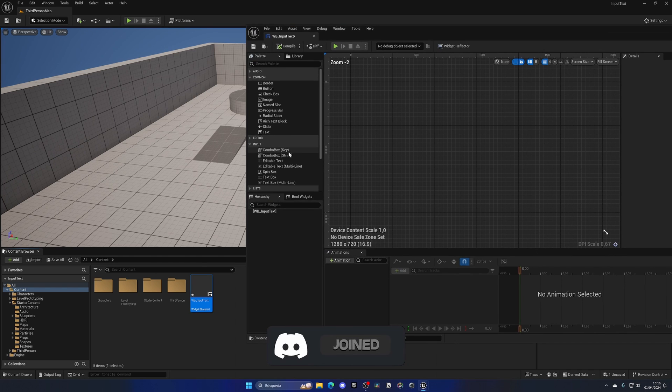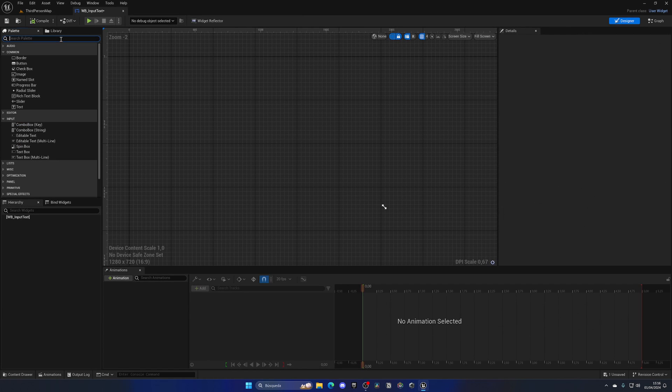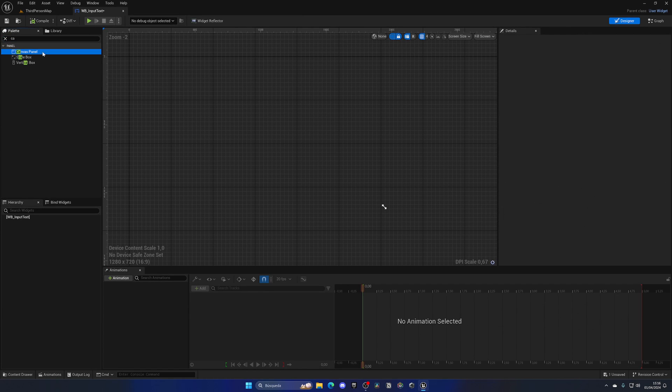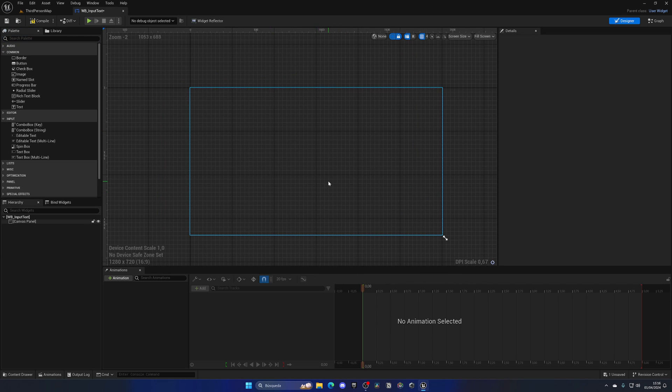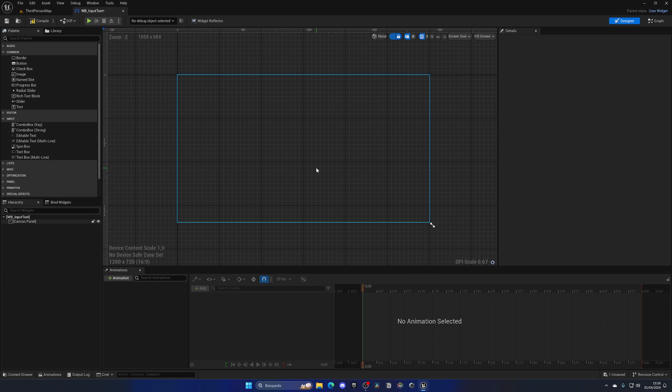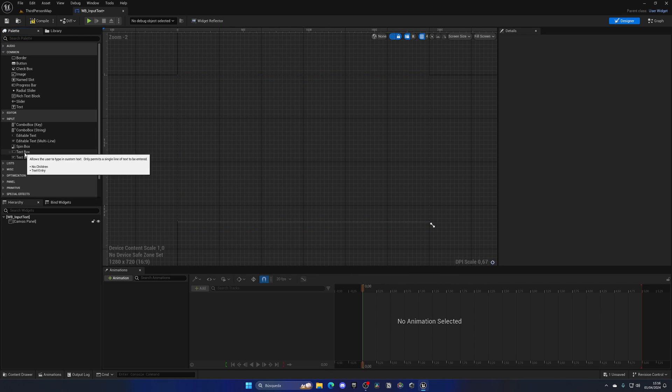Let me open this up and the first thing I need to do is drag in a canvas panel to the hierarchy, that way I can start to place things. So if we go to the input category, we can find a text box, which is what we want.